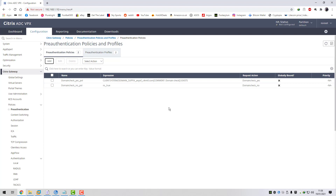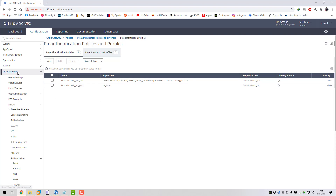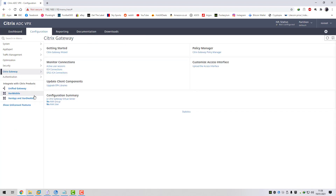Citrix has moved this to the advanced policy engine which basically uses advanced authentication policies and endpoint analysis actions. I'm going to show you where this is configured and how I've configured this, then we'll go through a quick scenario where we test this out to make sure it's working.